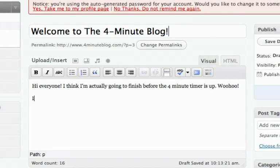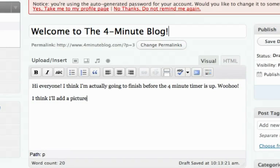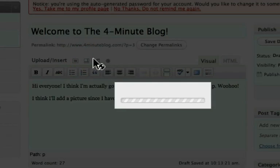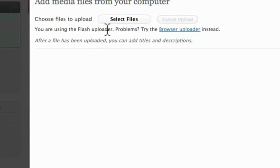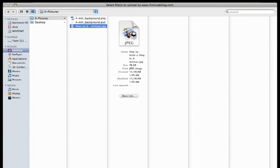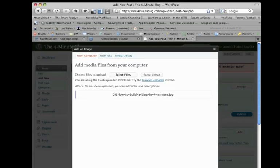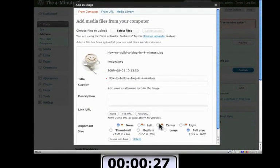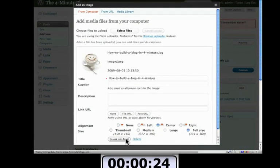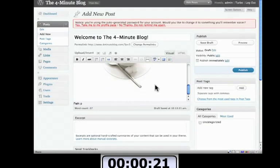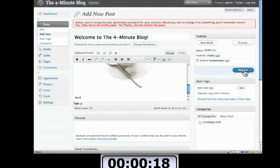I think I'll add a picture since I have some time. All right, to add a picture you click here, upload and insert. Select files. I have a picture all ready to go. And it just takes a brief moment. I'm going to center it and insert into post. And it's right there in my blog post. I'm going to say bye. And click on publish.